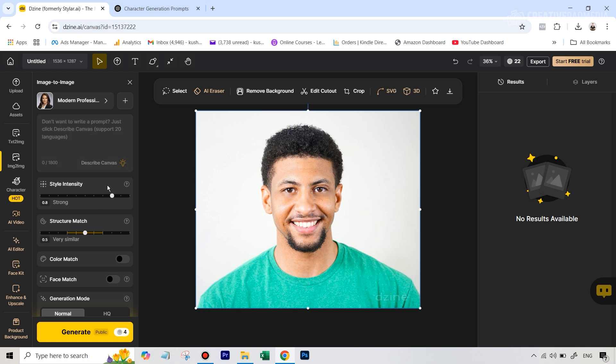And what makes this different from the text to image generator is because you do get this option which says structure match. What this means is that ultimately when it generates the images, it tries to maintain the structure which is the outline, therefore the width of his body and the face is maintained in the generations.